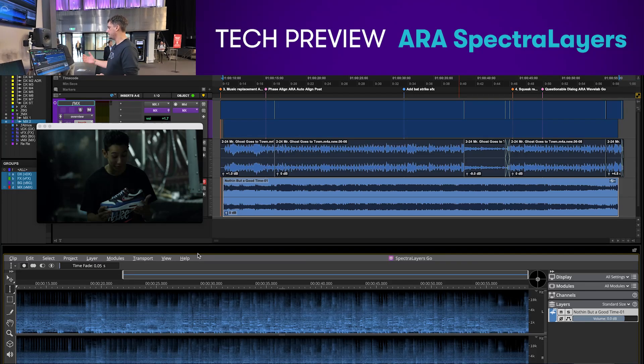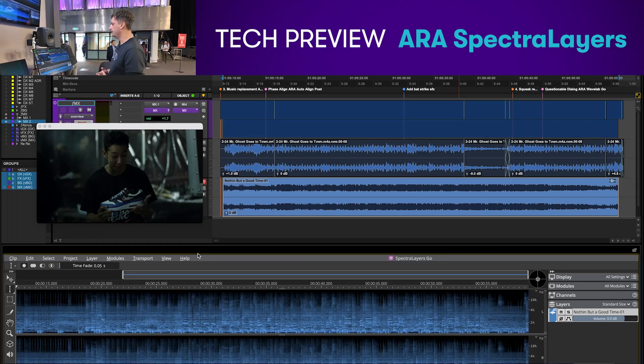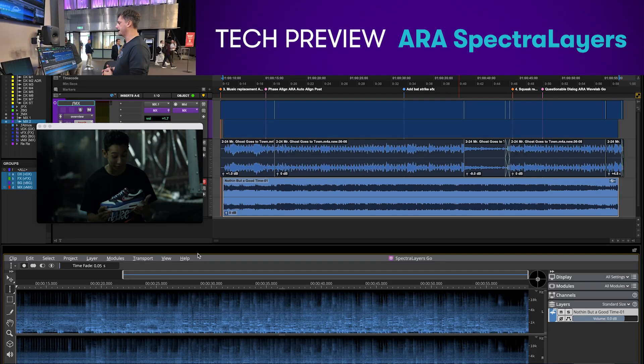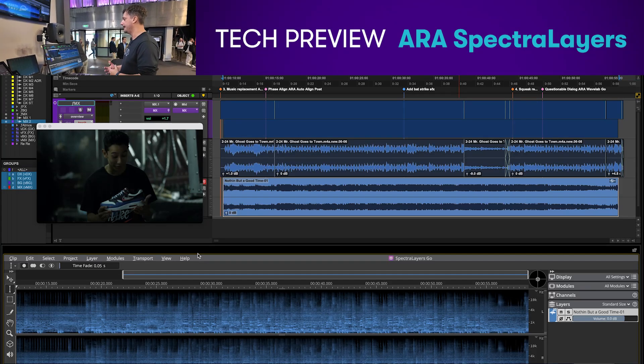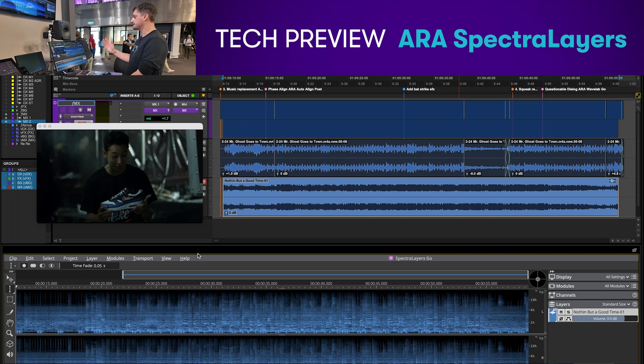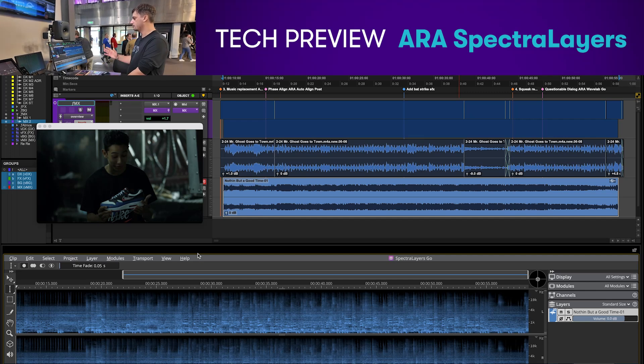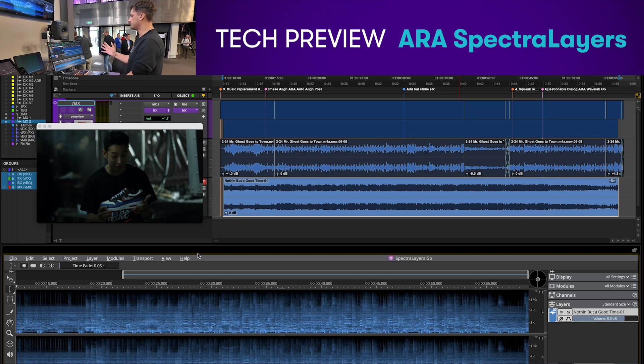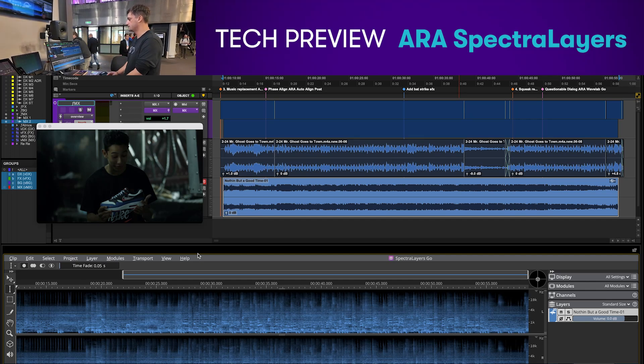Here we have Spectral Layers Go from Steinberg as an ARA within Pro Tools. Spectral Layers Go is a really lovely source separation tool.